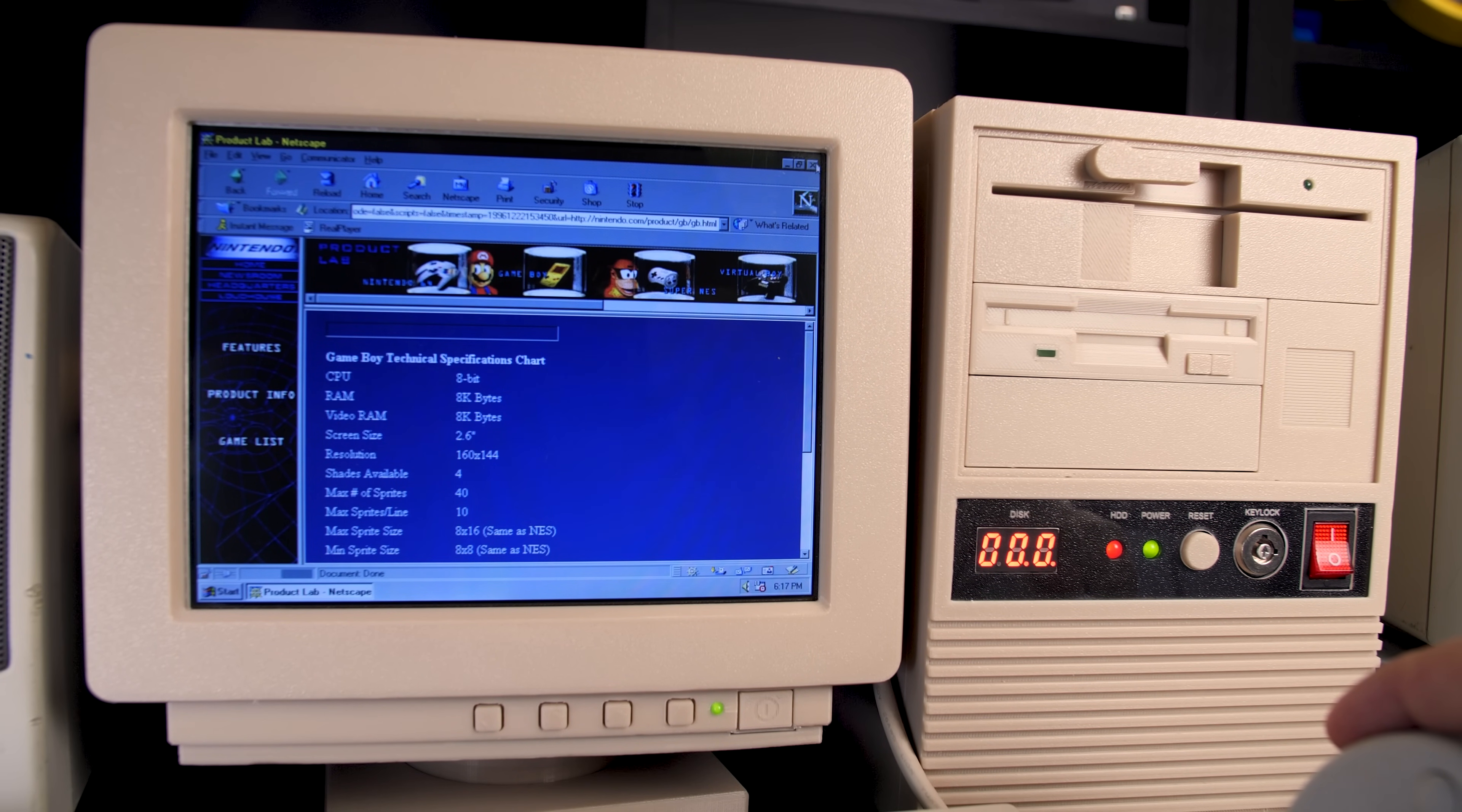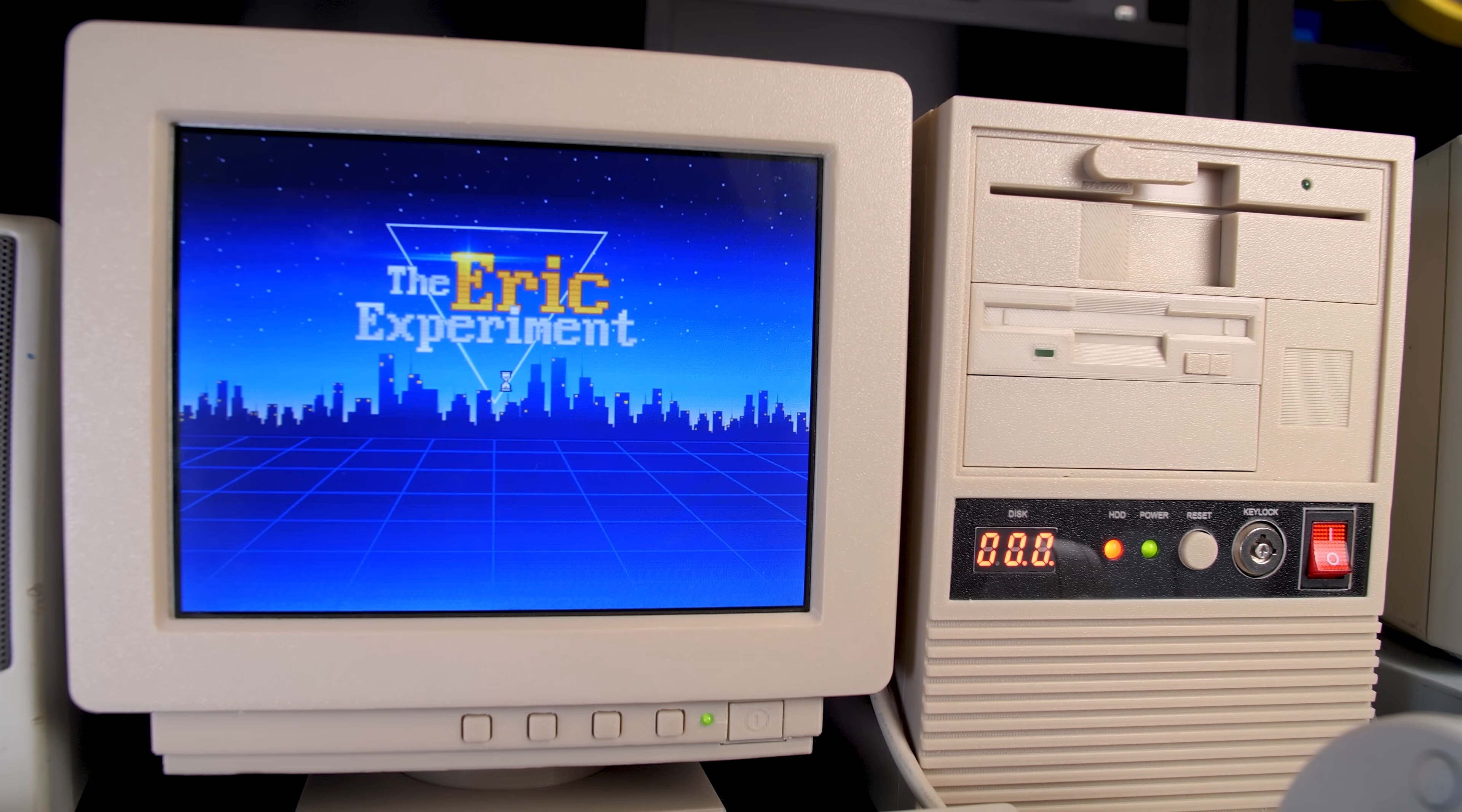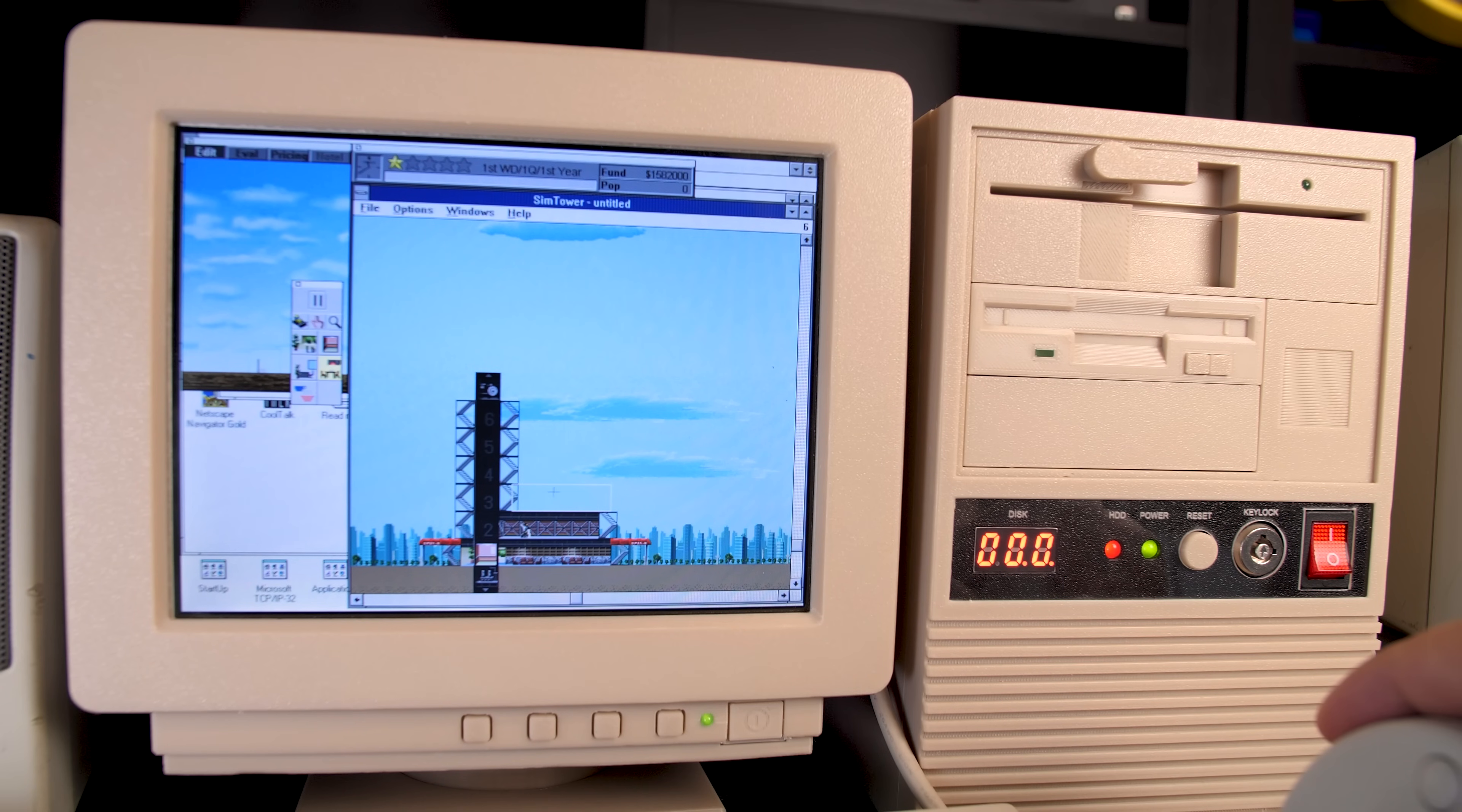Alright now, with the SD to IDE adapter, we can easily swap operating systems. Here's another SD card with MS-DOS 6.22 and Windows 3.11 installed. Windows 3.11 runs a bit better than Windows 95 but not by a lot. Here's one of my favorite games of all time, Sim Tower. It is playable, but the audio is a bit choppy.